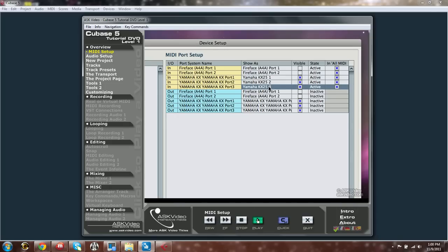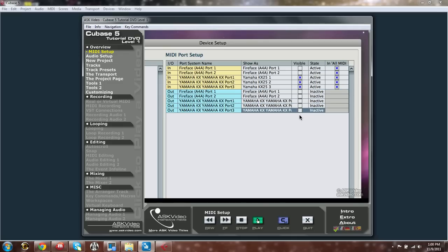Since this keyboard is just a controller keyboard with no sounds, we don't need Cubase to show it as an output.